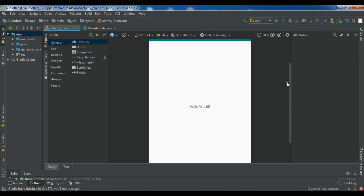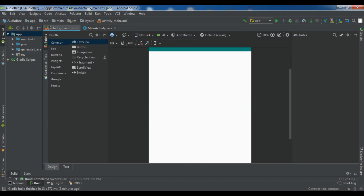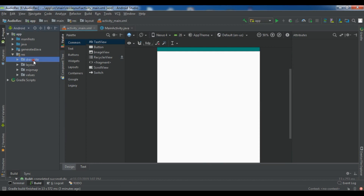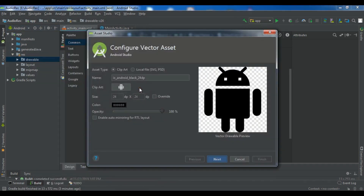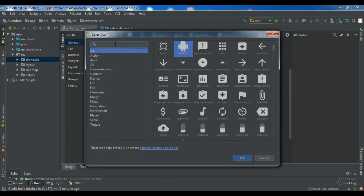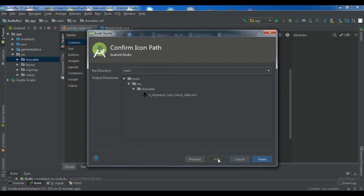I have created a new project and let me remove this Hello World. First I need some icons. I'll create them here using vector assets. The first one is for record — let me name it 'voice' and give it a record icon like this.